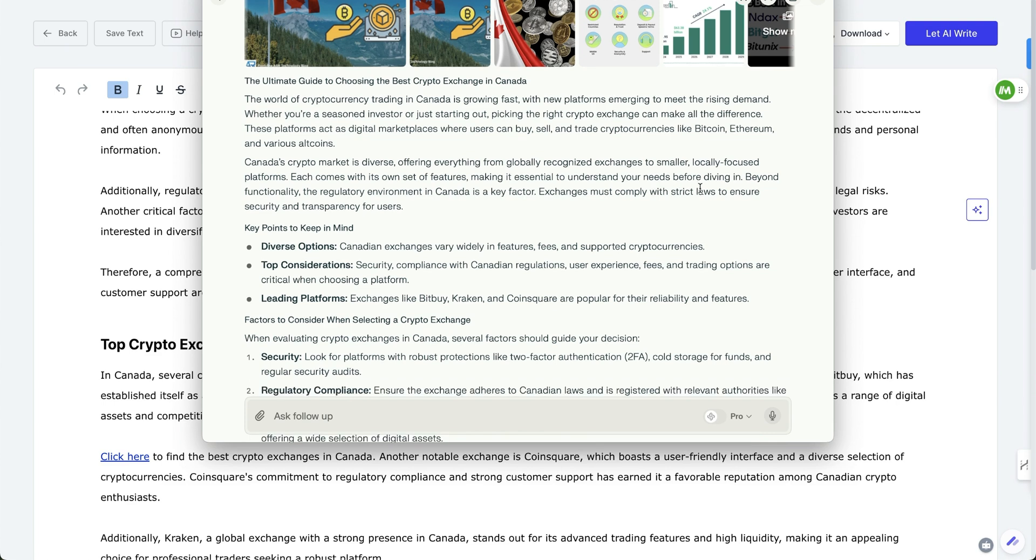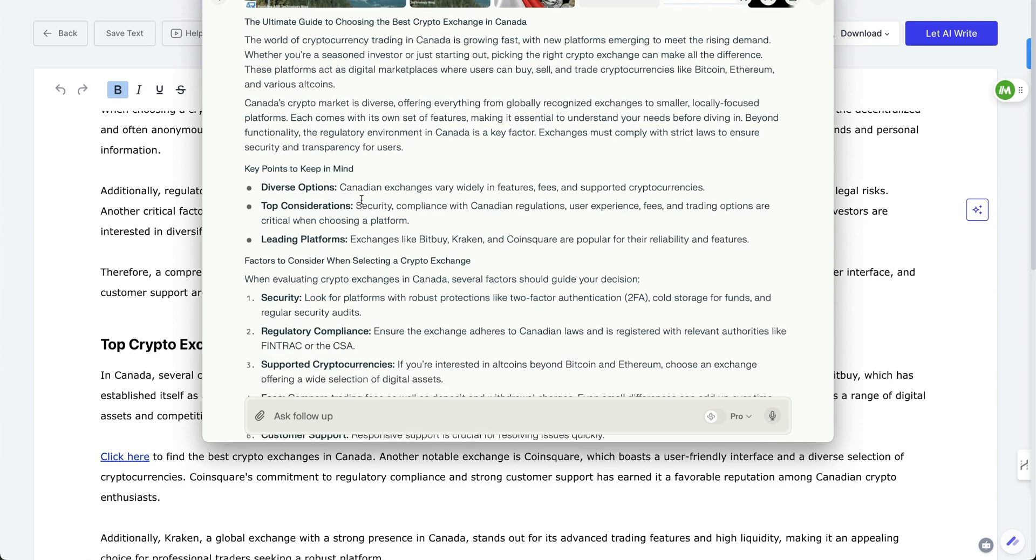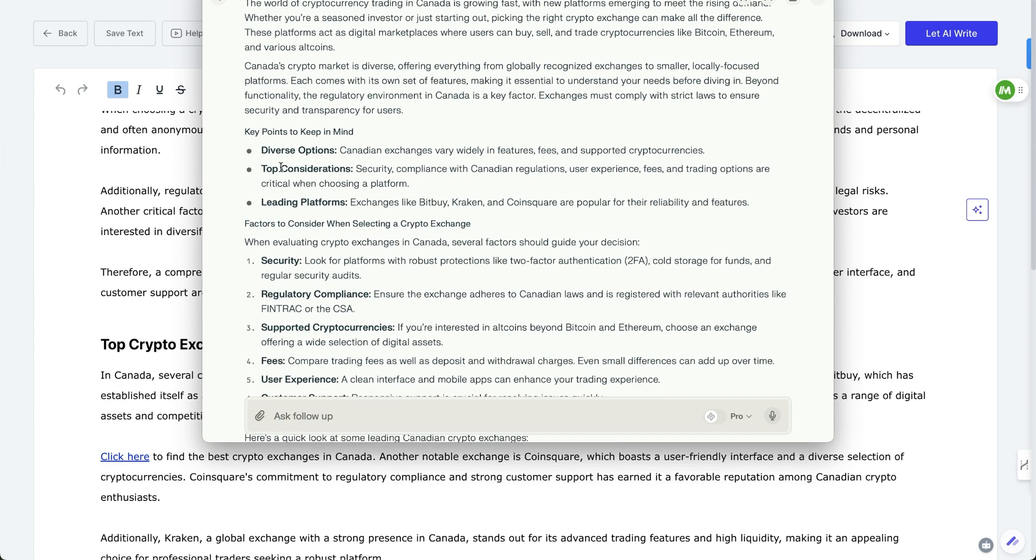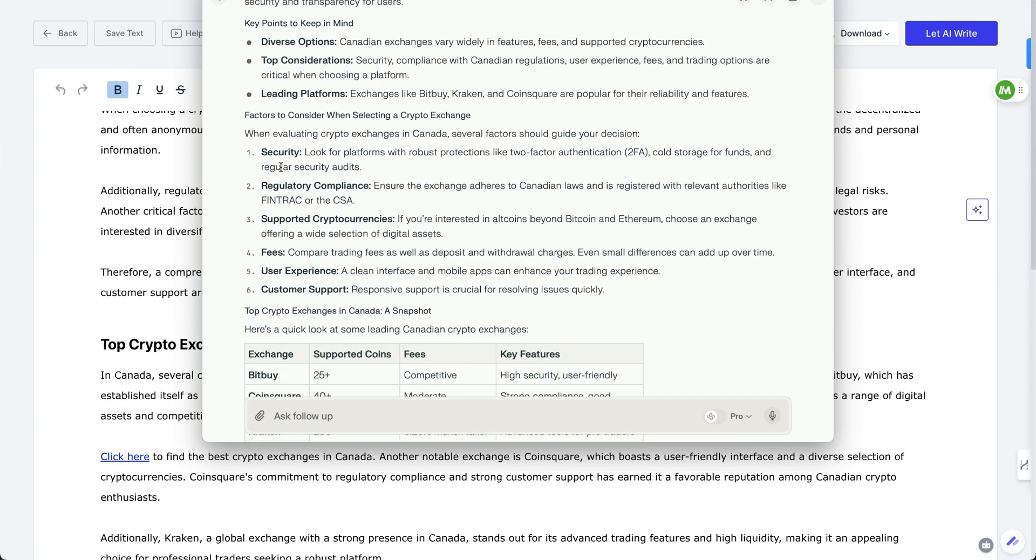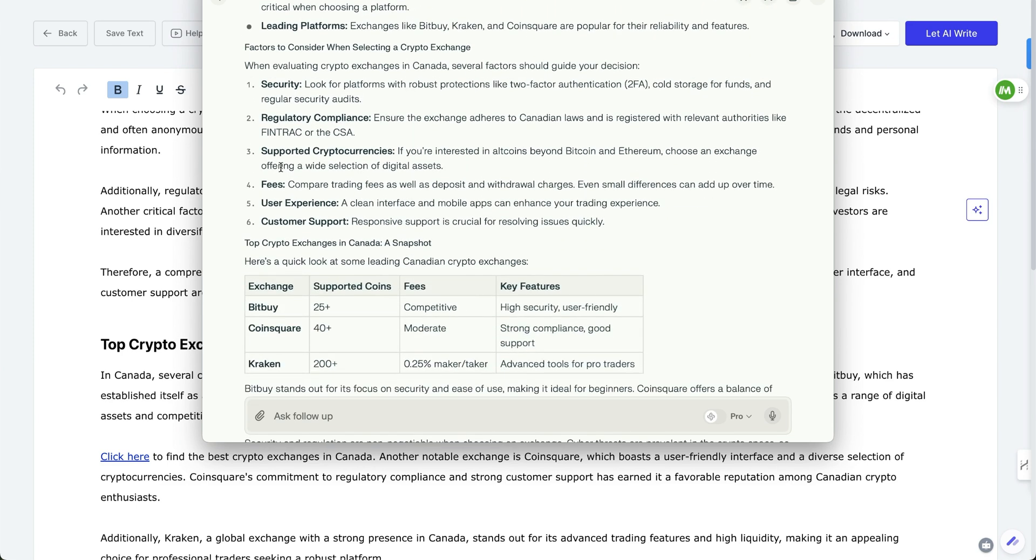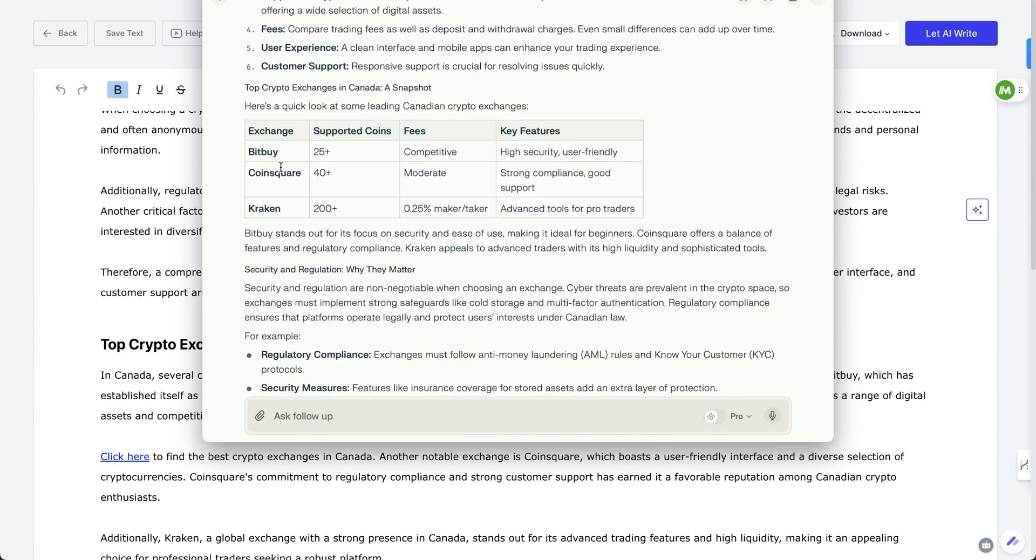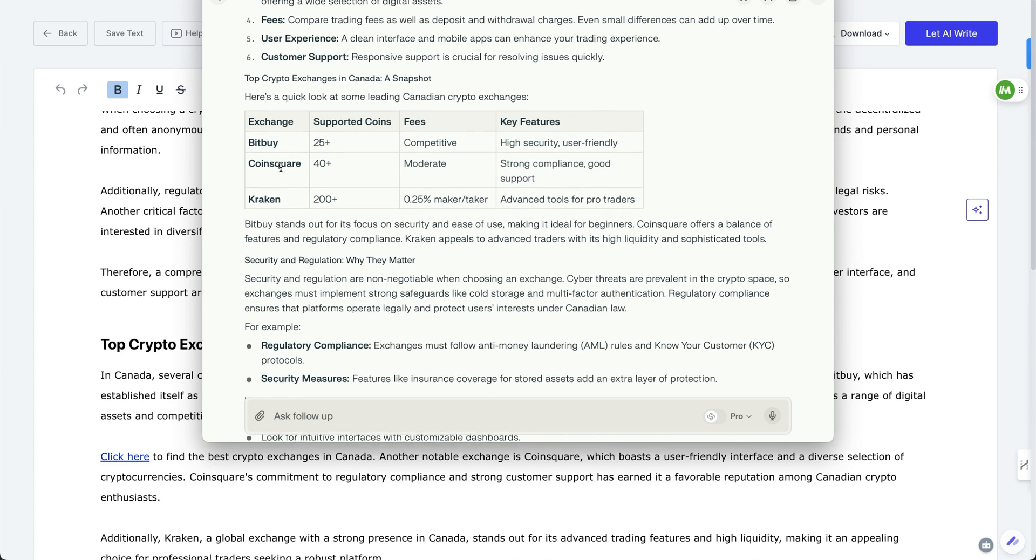And so then it talks about strict laws. And so that's something where you can actually link to something that keeps it in mind. And this has actually made it a lot shorter, the article, which may or may not be good for your purposes. But again, this is how you can prompt and make things better.